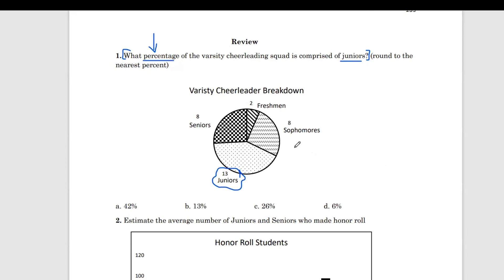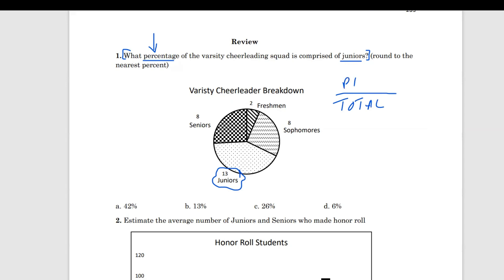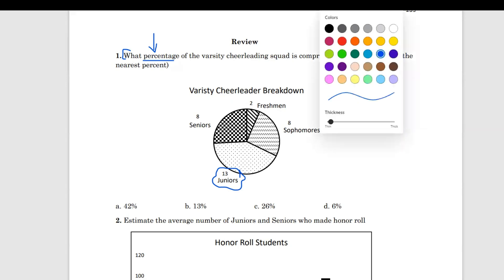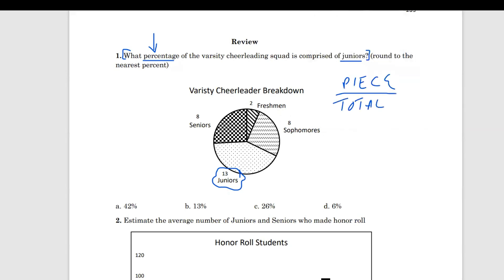So if they give you a pie chart with whole numbers only and you're looking for a percentage of whatever section they're asking about, we always have to start with the total. Because in order to get to a percentage, we have to create a fraction first. A pie is pieces of a whole — that's the same thing as a fraction. A fraction always has the total at the bottom and a piece of the total at the top. In this case, the piece they're asking for is juniors.